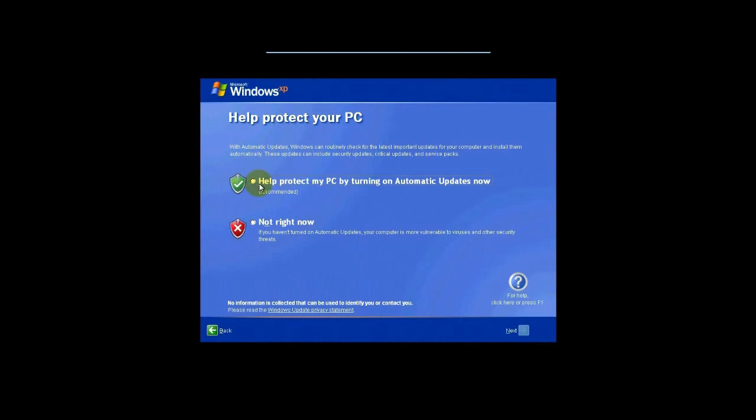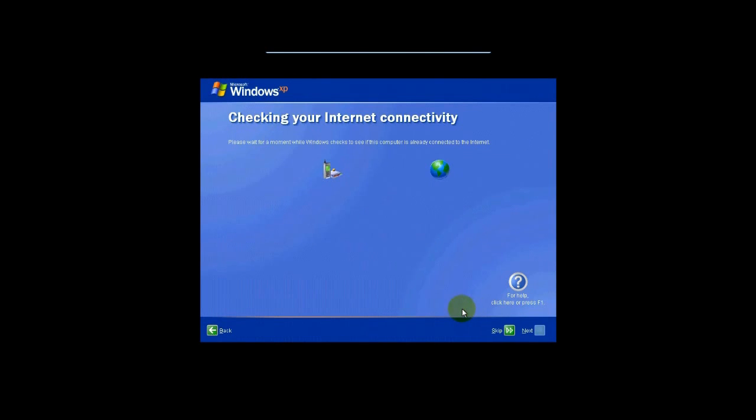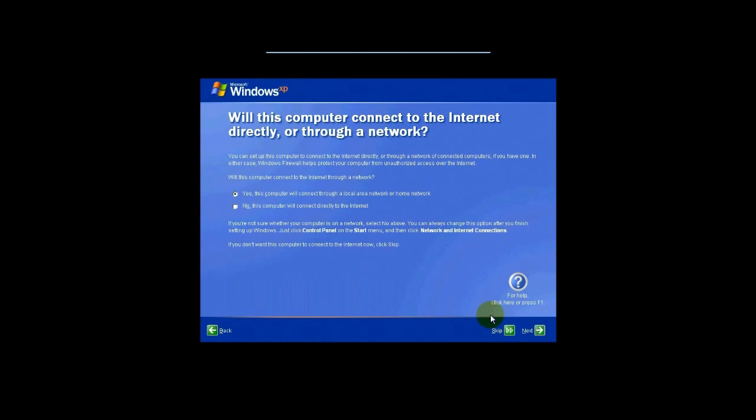I do advise you to turn on automatic updates, so we're going to go ahead and hit Next. It's going to check for internet connectivity. If it detects everything, it's great, but most of the time it does not.